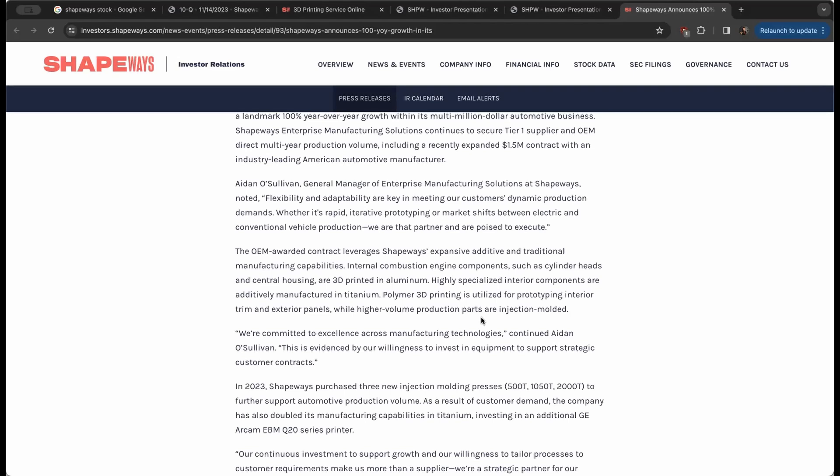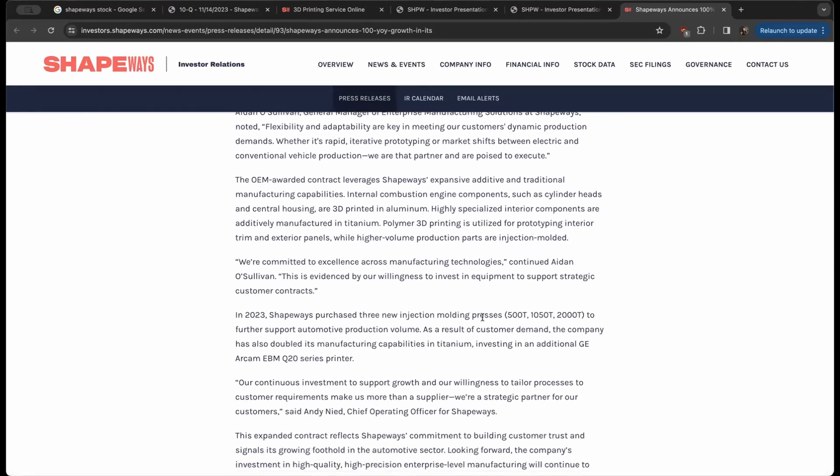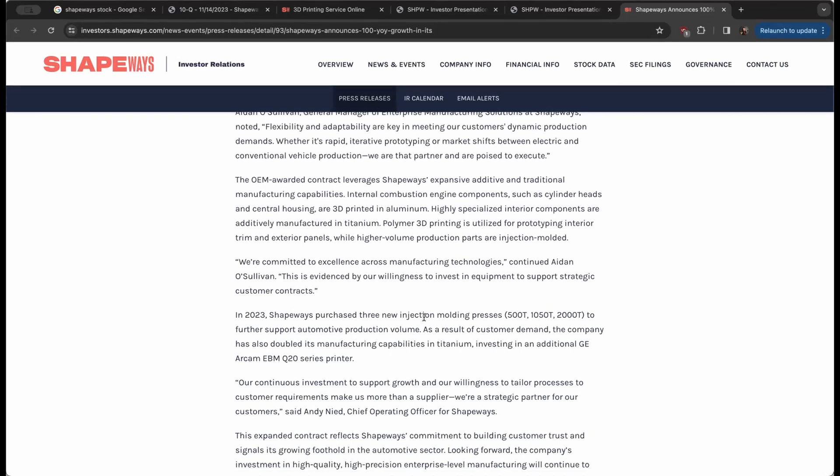It really shows you how even the auto industry is highly reliant on a lot of 3D printing, robotics, and just a lot of hands-off manufacturing. We're committed to excellence across manufacturing technologies.